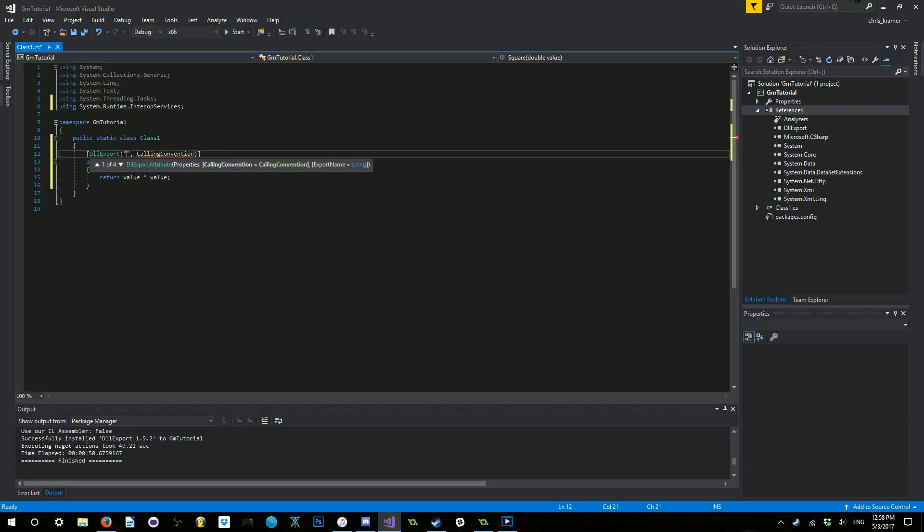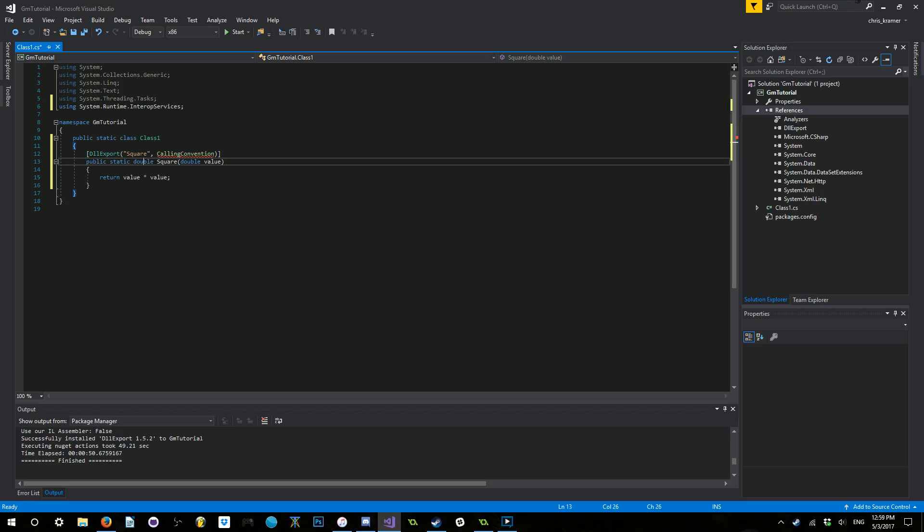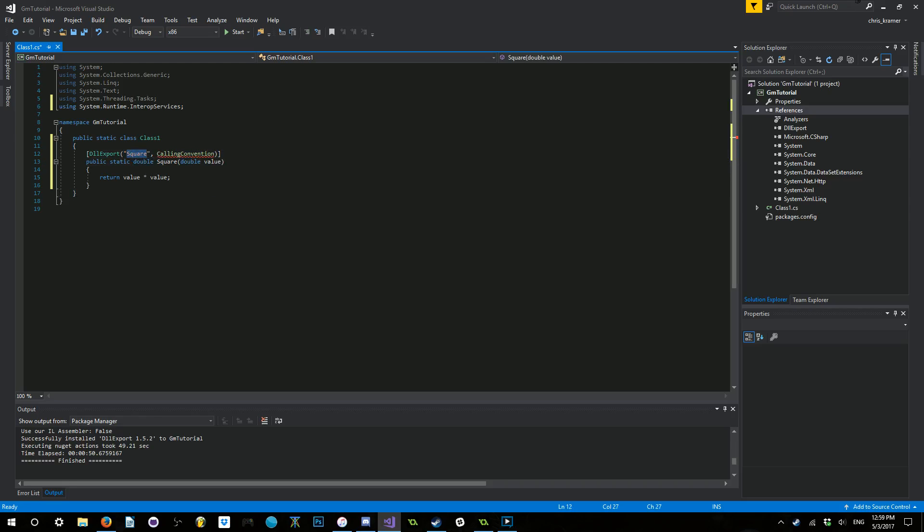So, the string is going to be how external code will actually see this function. We're going to go ahead and call this square. It does not need to share a name with this. It's just going to be for simplicity's sake. This can be anything that you want it to be. And the calling convention is going to be this one here, C, D, E, C, L.